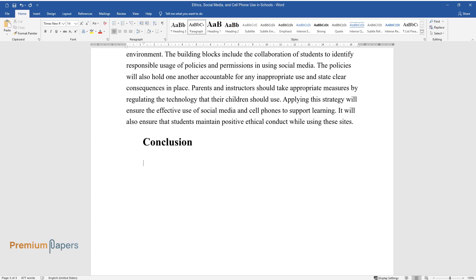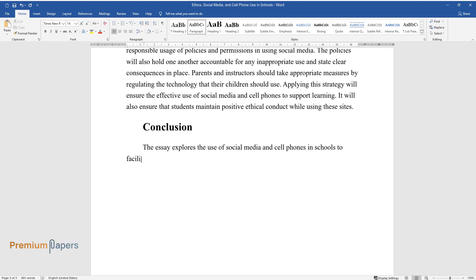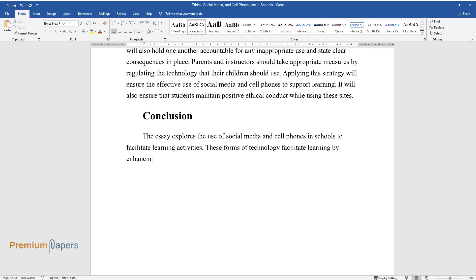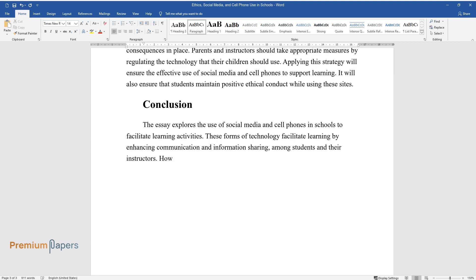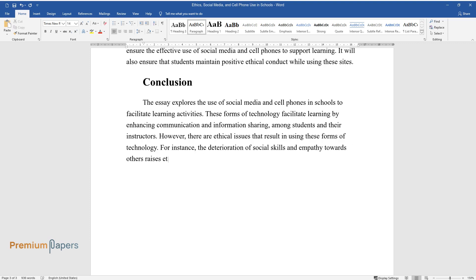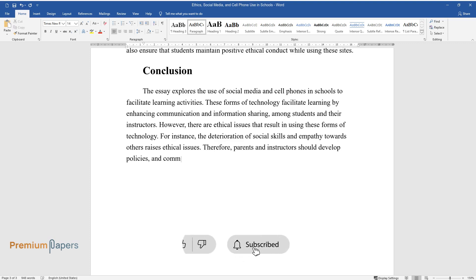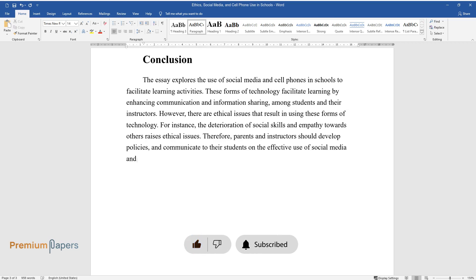Conclusion. The essay explores the use of social media and cell phones in schools to facilitate learning activities. These forms of technology facilitate learning by enhancing communication and information sharing among students and their instructors. However, there are ethical issues that result in using these forms of technology. For instance, the deterioration of social skills and empathy towards others raises ethical issues. Therefore, parents and instructors should develop policies and communicate to their students on the effective use of social media and cell phones to enhance learning.